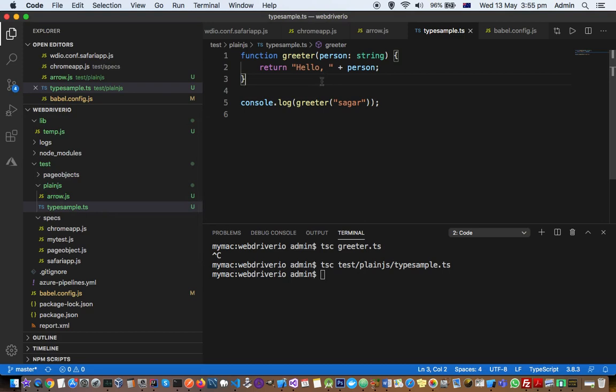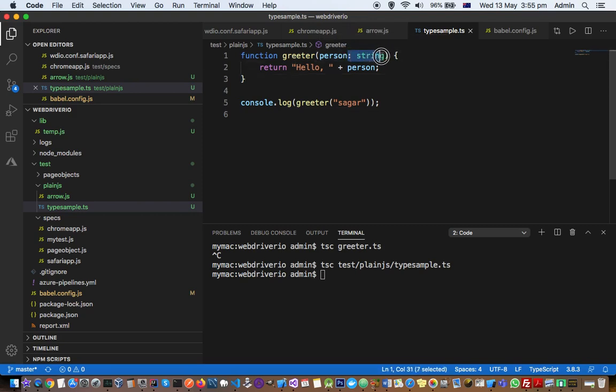In this file, we have a simple function. Note that here we have a colon string. In TypeScript files, we can provide data types just like in C, C++, C#, .NET, or Java. With the data type, the compiler knows what data is expected. For example, here we're expecting the person argument to be a string type.